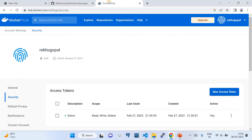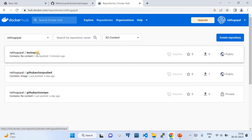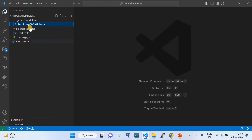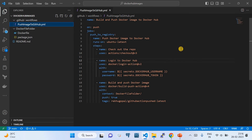On the destination side — Docker Hub — we've created a dedicated repository called 'test-repo' to store the image being built. Now I'm going to take you to the code. This is the same 'docker-hub-images' repository which I cloned in VS Code. Let me walk you through these files one after the other.